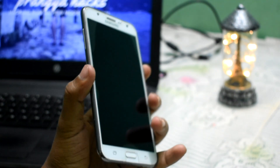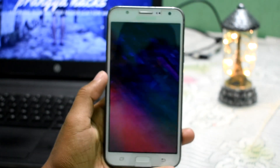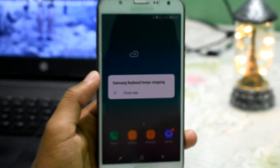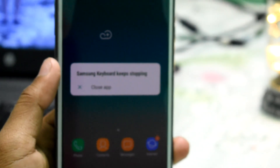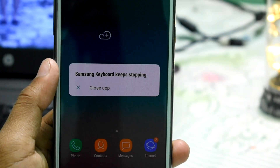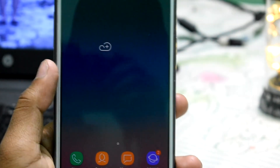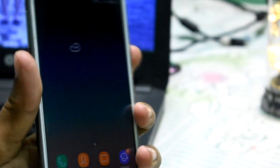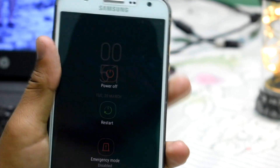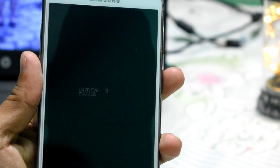So okay guys, after successfully flashing this ROM, if you got any type of bug like the Samsung keyboard stopping, make sure that you have to download the fix file. I will download it and flash it into the TWRP recovery for fixing that keyboard issue.